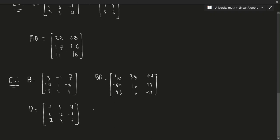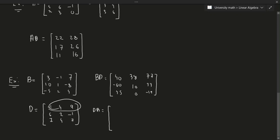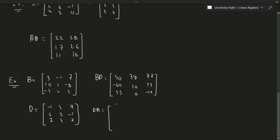Now let's see what happens with D times B. We take the rows and multiply by the columns the same way. Computing D times B gives: [-8 4 43; 26 23 -6; 11 -3 22 45] — wait, that last row is [11 -3 22] and final entry 45.